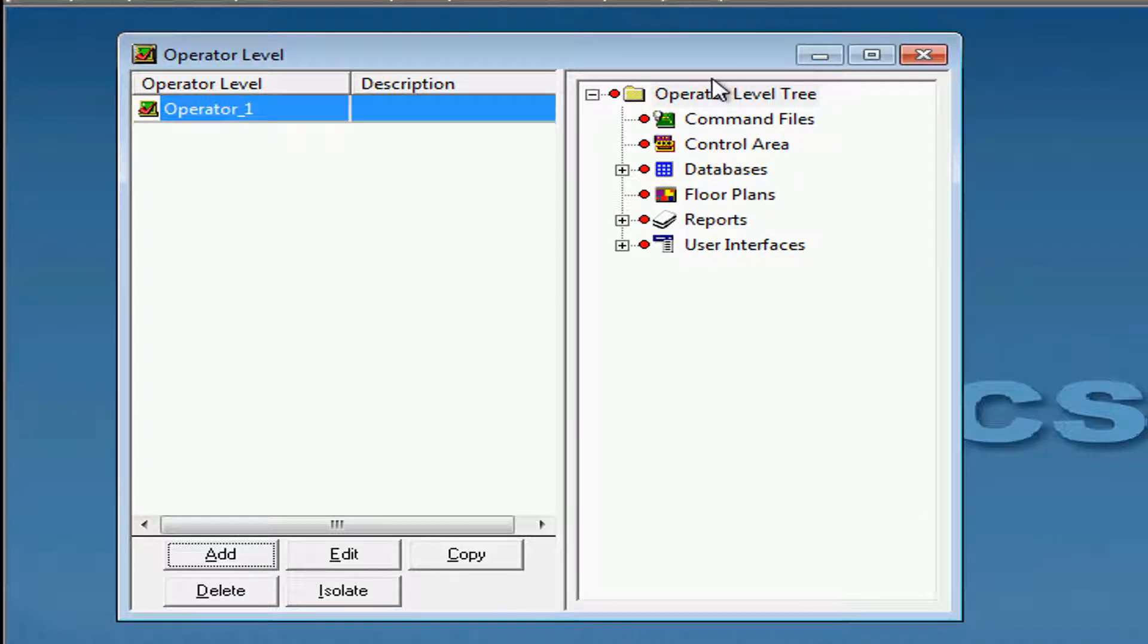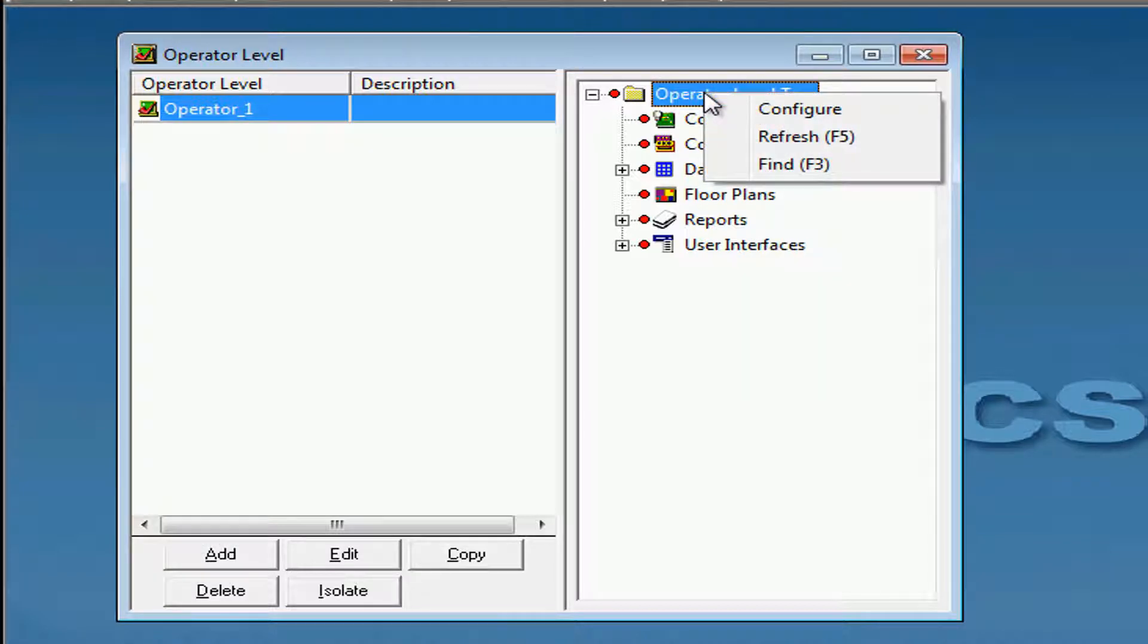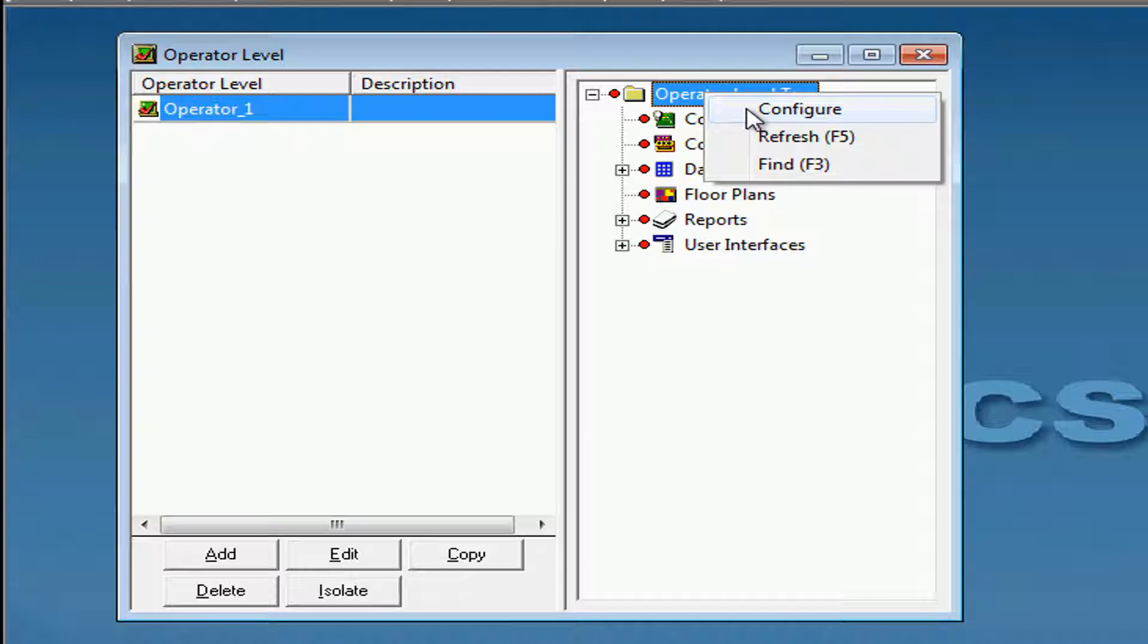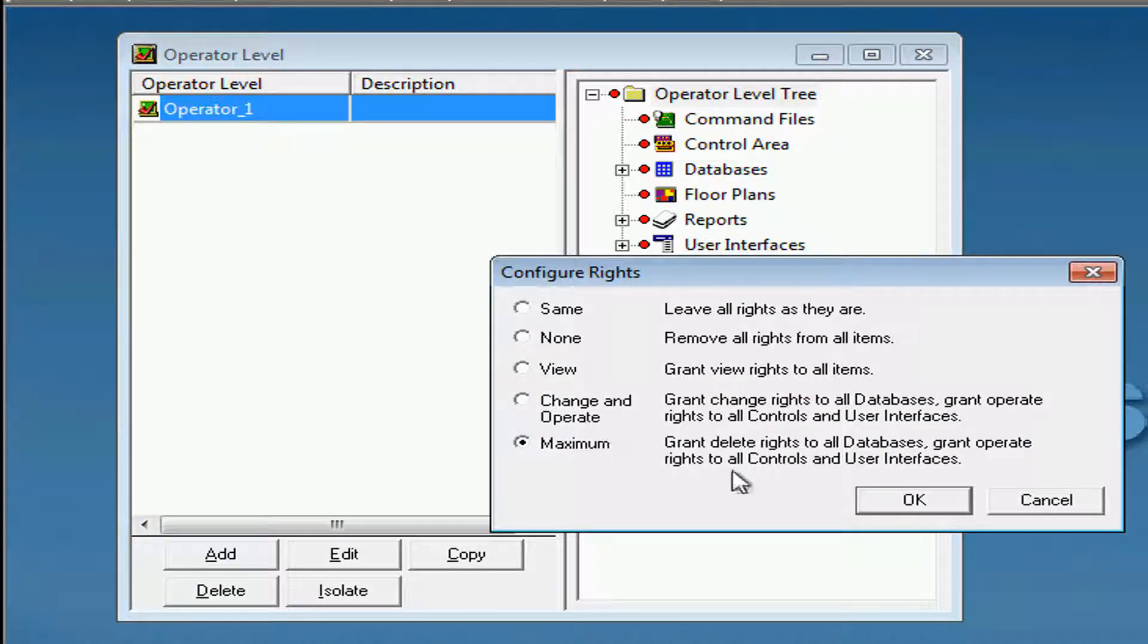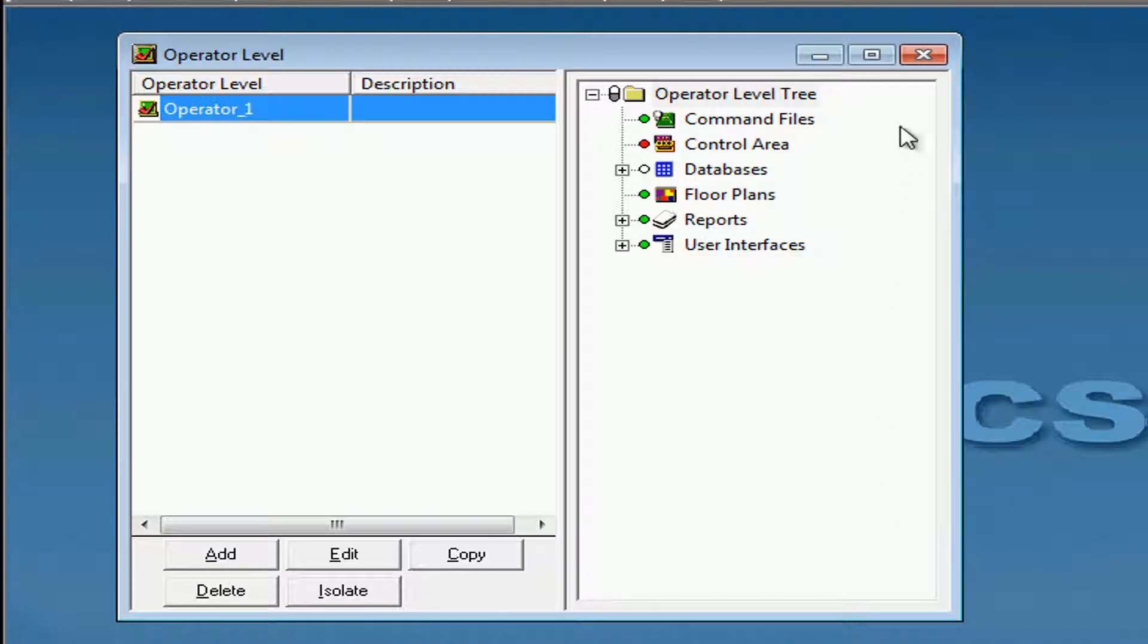Under the Operator Tree, we're going to configure the abilities that this Operator will have. We can select what option they can view by clicking it and select Maximum.